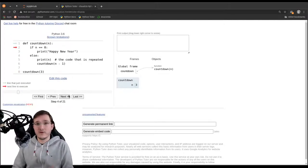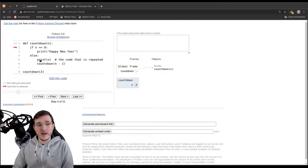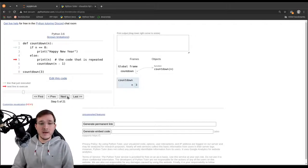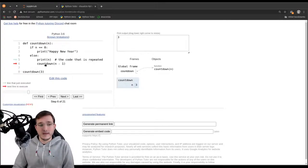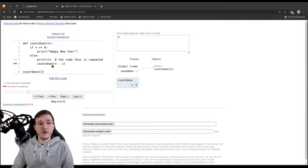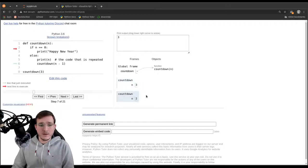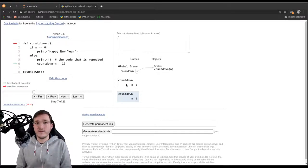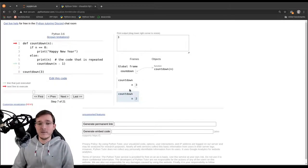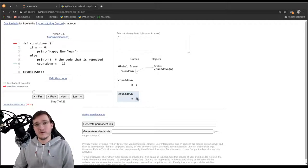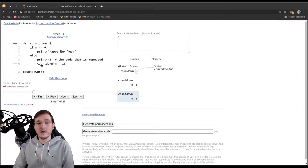What happens next is: the first line checks the condition if n is equal to zero — which is not true — so the red arrow jumps into the else clause to 'print n'. Executing print n, we see we're printing out the number three. The red arrow then goes to the next line, which is another function call: the function is calling itself with n minus 1, which is two. We now see something interesting: a new scope appears, meaning the function is now being run two times in parallel.